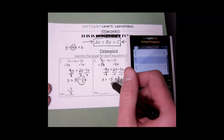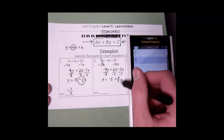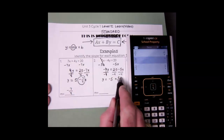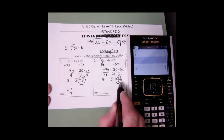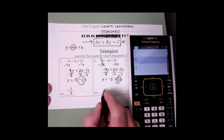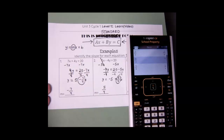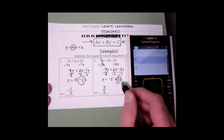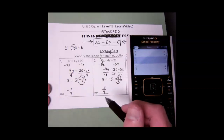My slope is whatever is next to x — it's not necessarily what comes first. It's what comes next to x. So 5 over 4 is the value next to my x variable. My slope is 5 over 4 in this case. Just because negative 5 comes first doesn't mean it's my slope — x is next to 5 over 4. That's my slope.